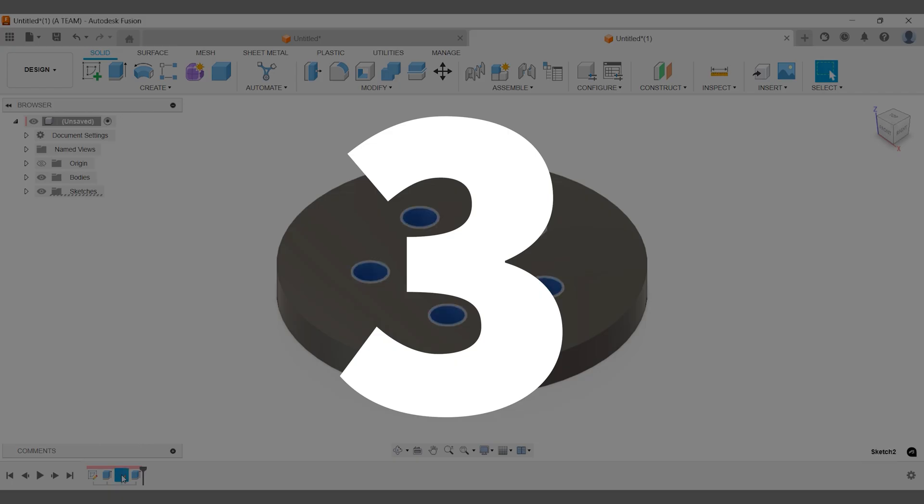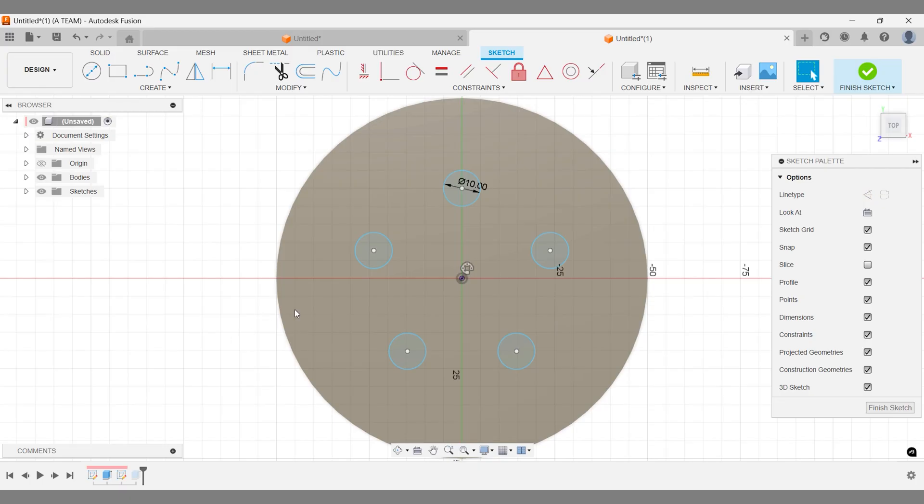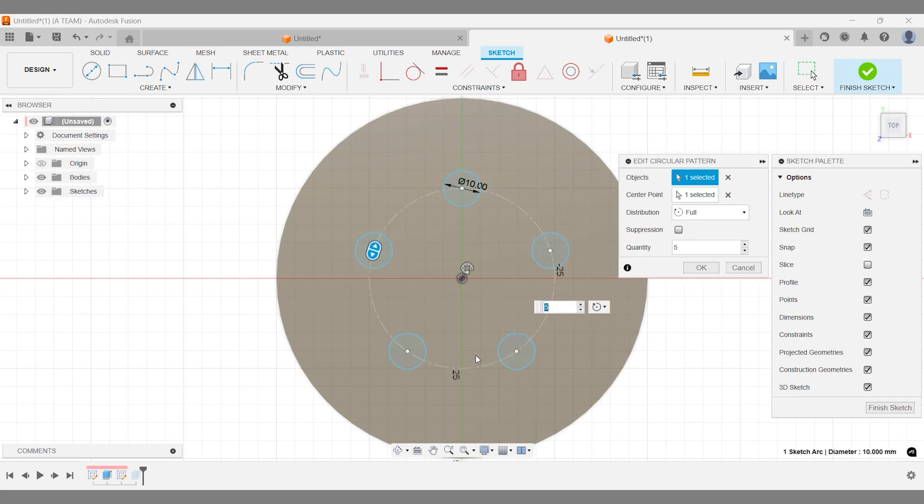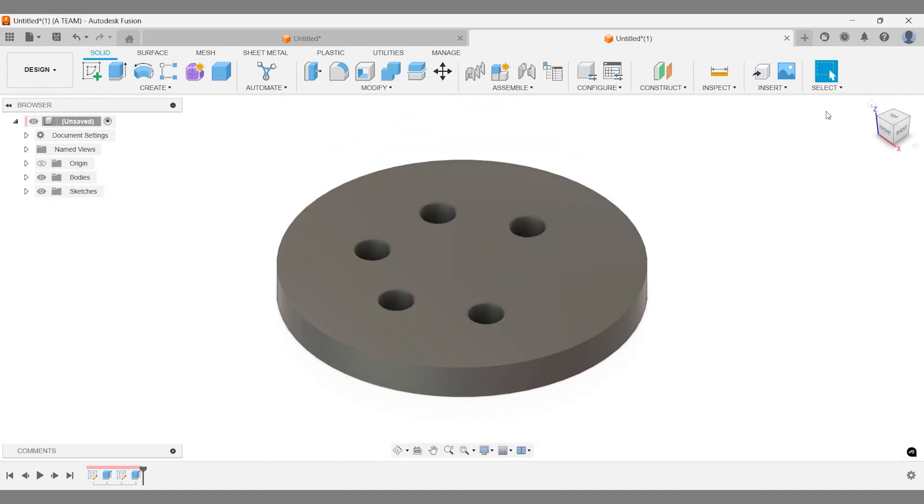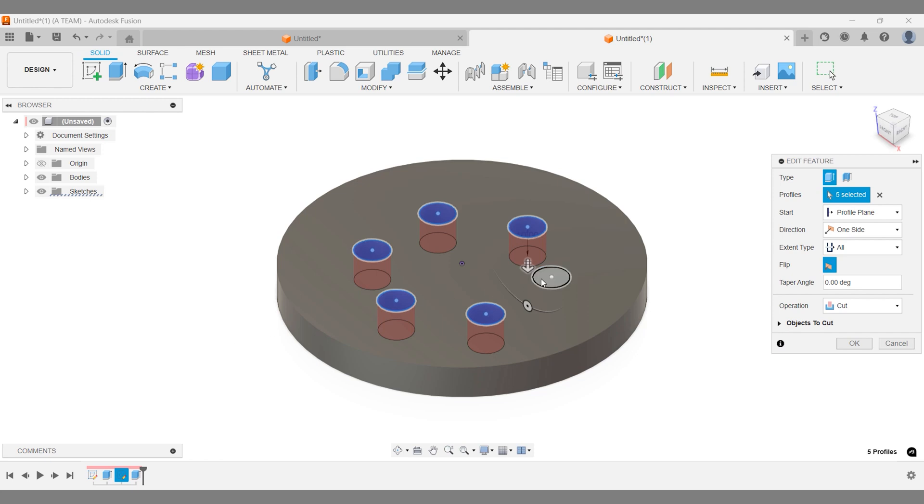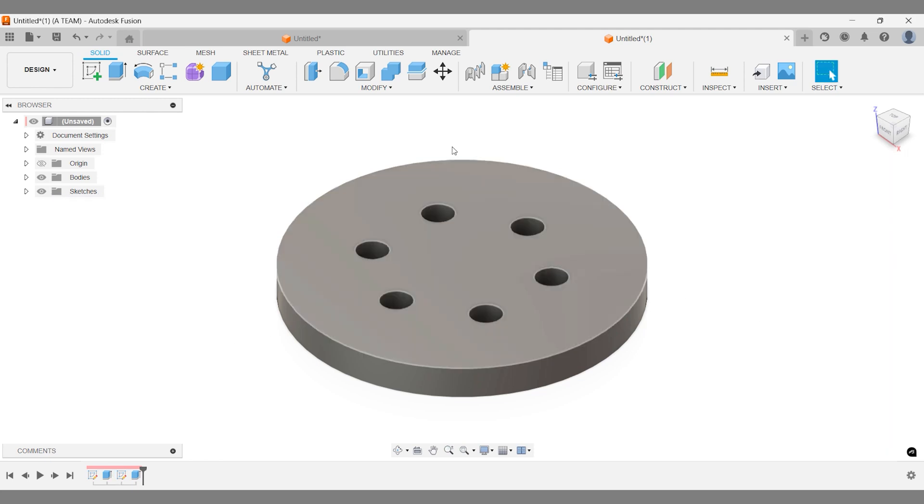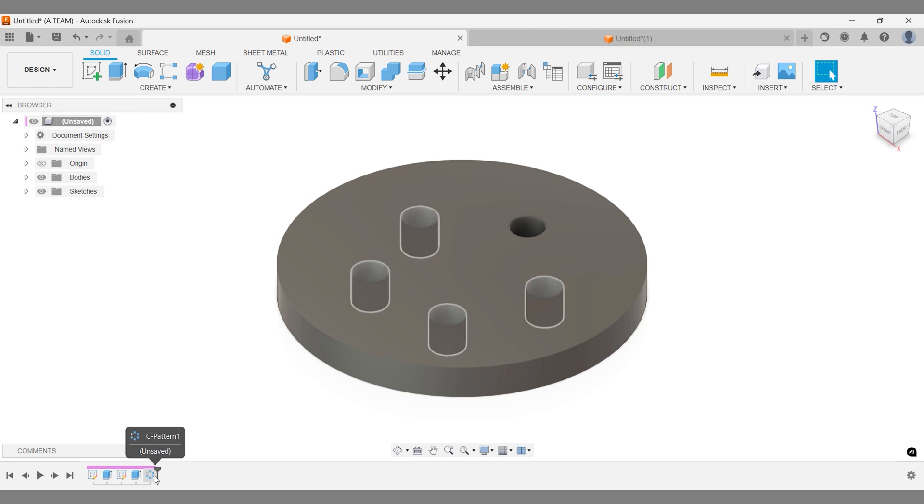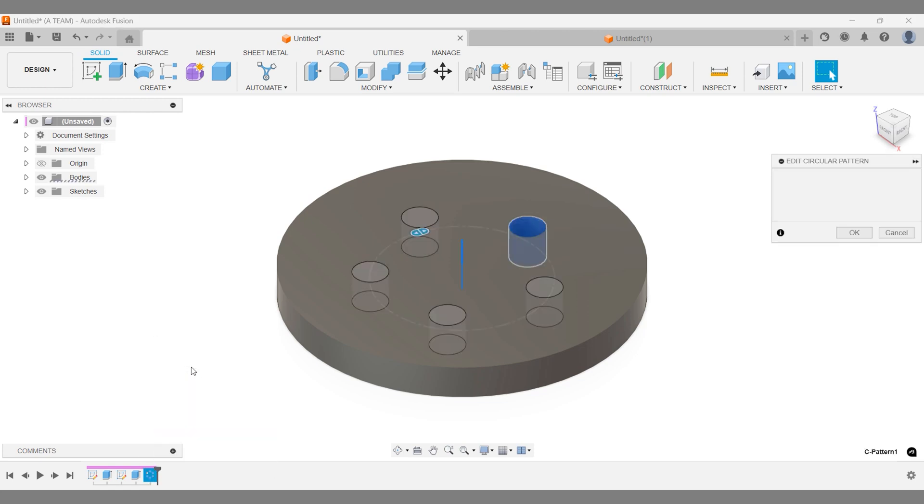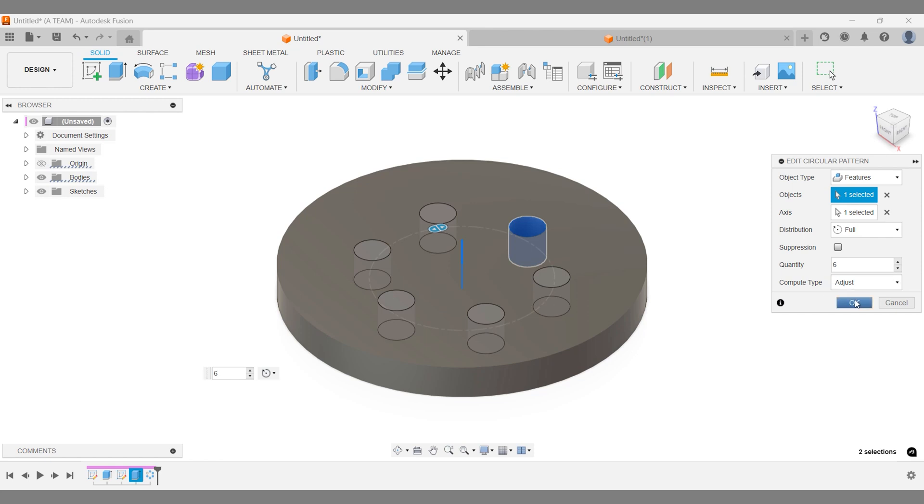Reason three: flexibility and efficiency. When you create patterns from sketches, any design edits require updating multiple parts of your design. This can be time-consuming and complex. In contrast, creating patterns from features in the solid modeling workspace allows for more flexible and efficient design updates, enabling you to achieve more with less effort.